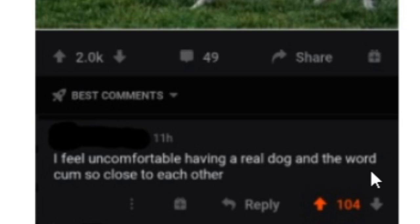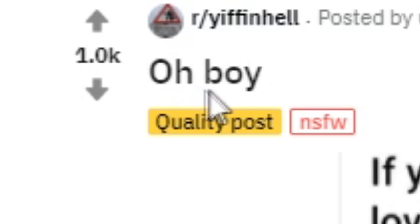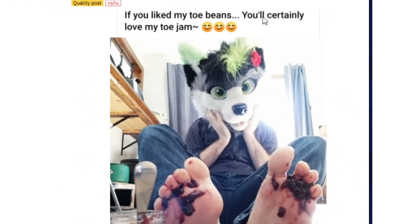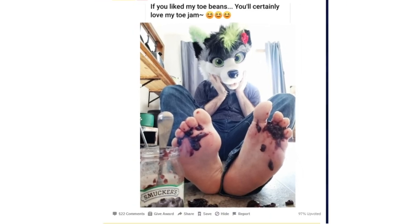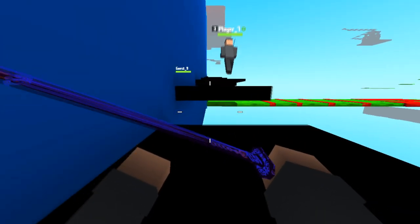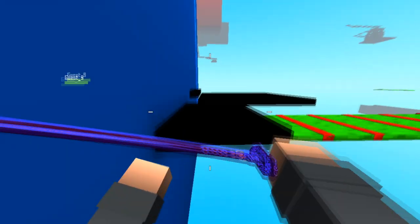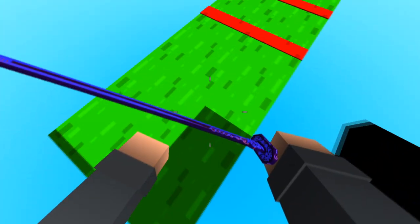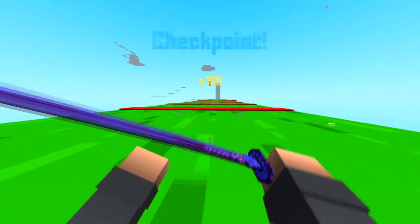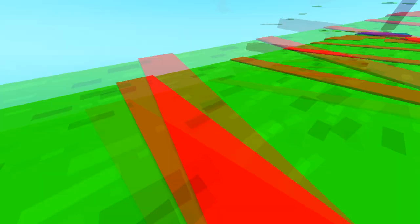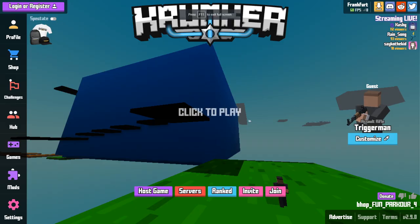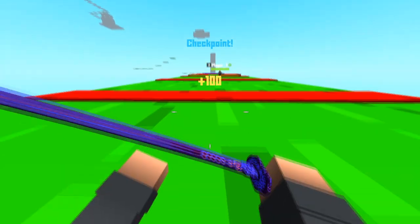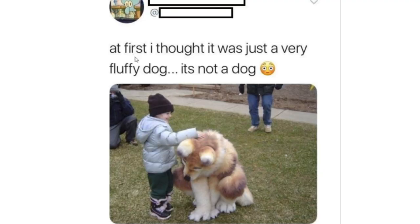What the frick? Come in, reality, come in, yes. I feel uncomfortable having a real dog and the word come so close to each other. What's wrong with that, OwO? Oh boy, if you liked my toe beans, you'll certainly love my toe jam. Just delete this. I mean, how would you even respond to this? Here's an example, guys. Here's a little game. What would you do if you came home and you caught your parents or partner doing something like this? You know, just sitting down in the front room with a furry hat on, dipping their toes in some jam? What would your honest reaction be? I would love to hear it in the comments down below.